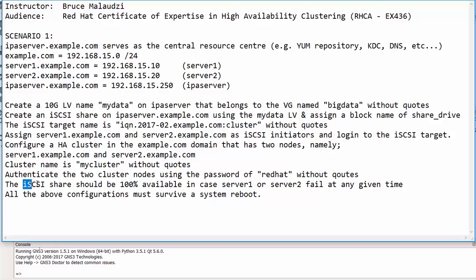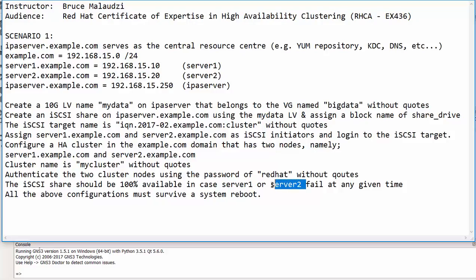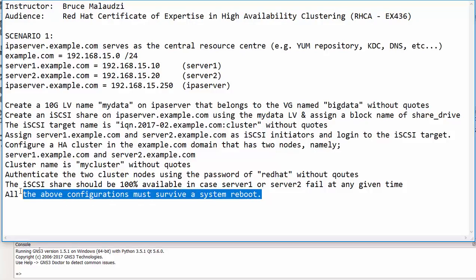Please note that the iSCSI share should be 100% available in case server1 or server2 fails at any given time and please remember all the configurations must be persistent.